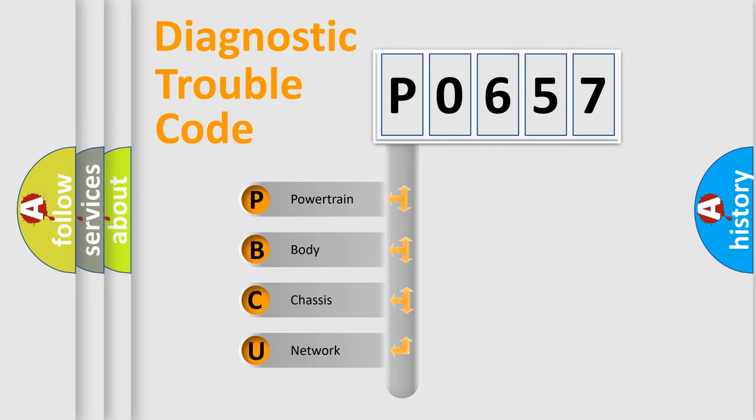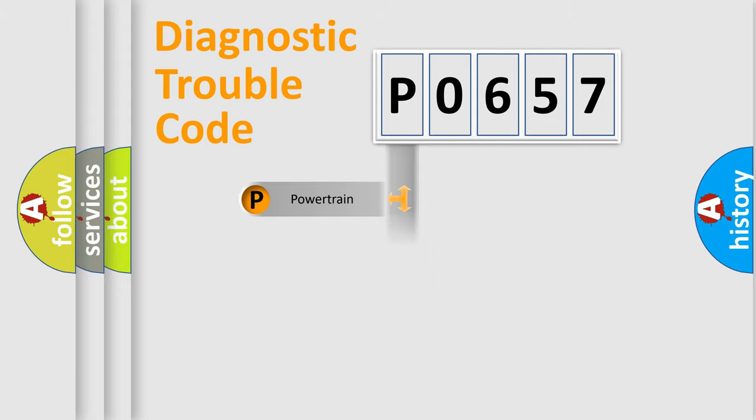We divide the electric system of automobile into four basic units: Powertrain, Body, Chassis, and Network.